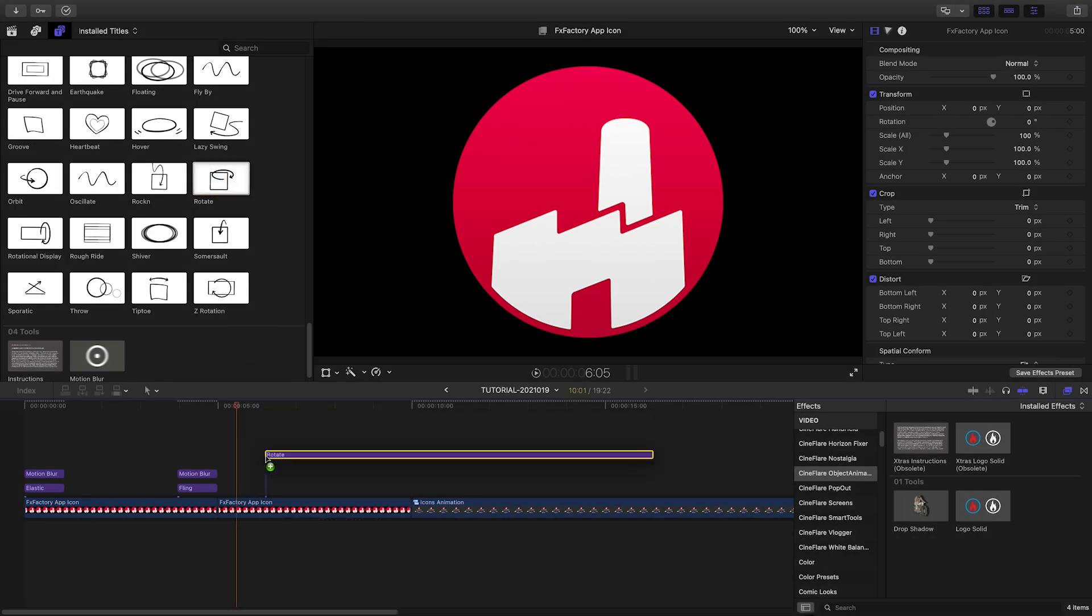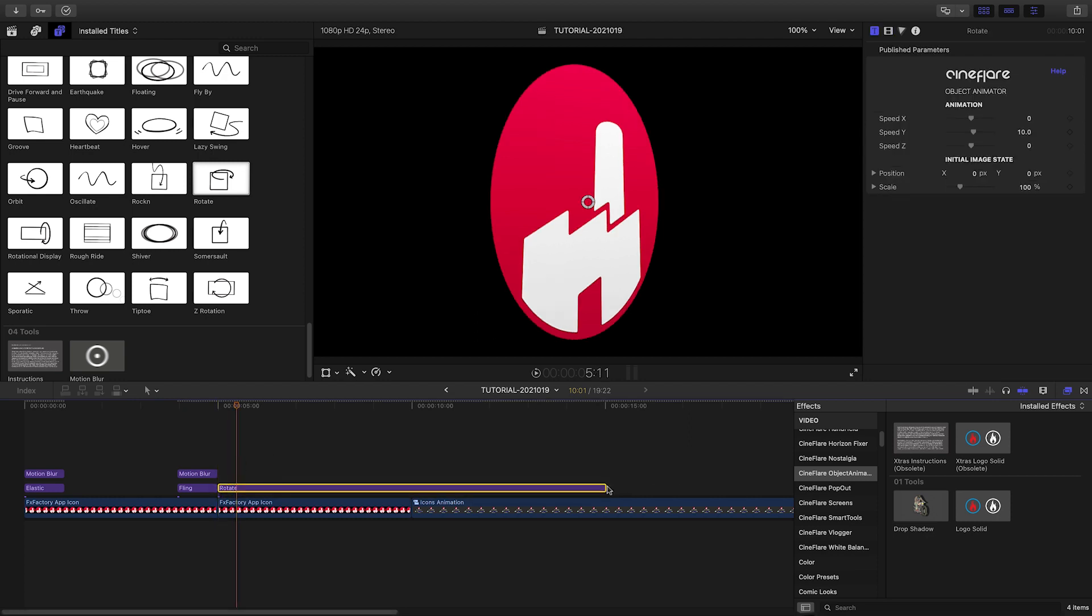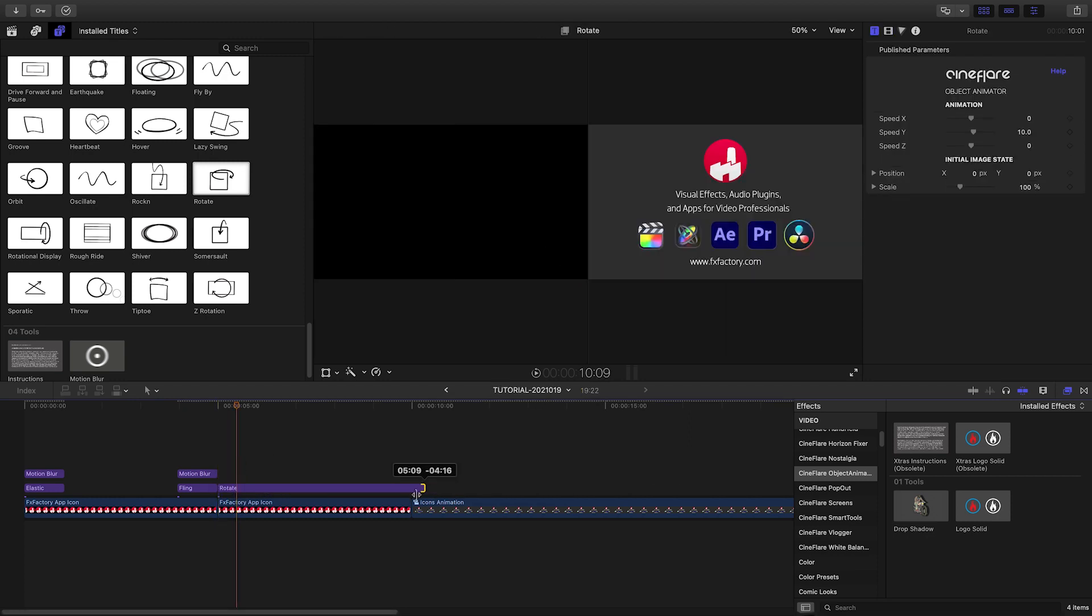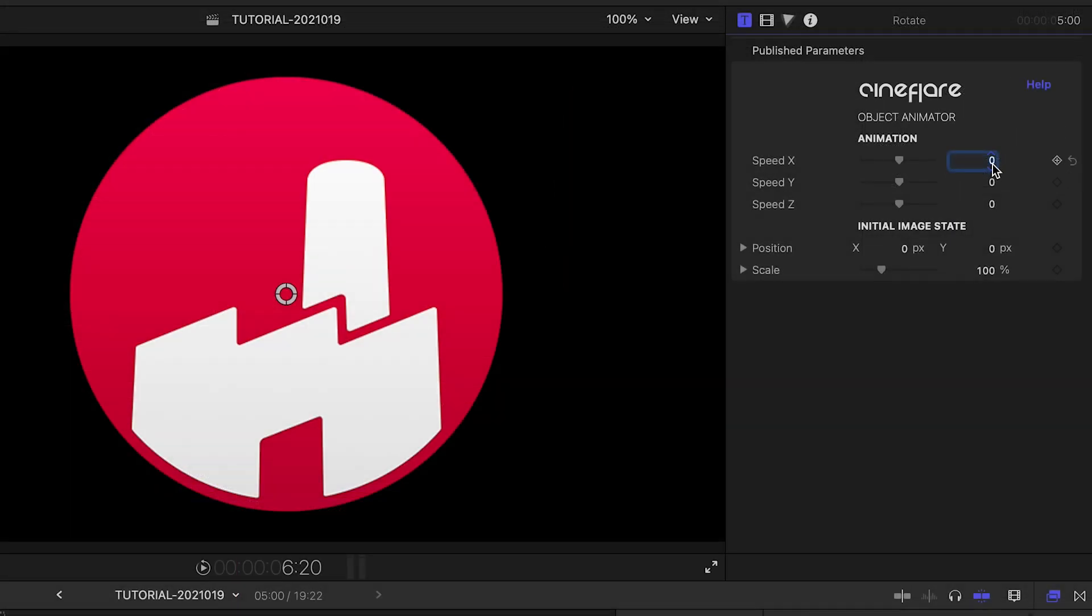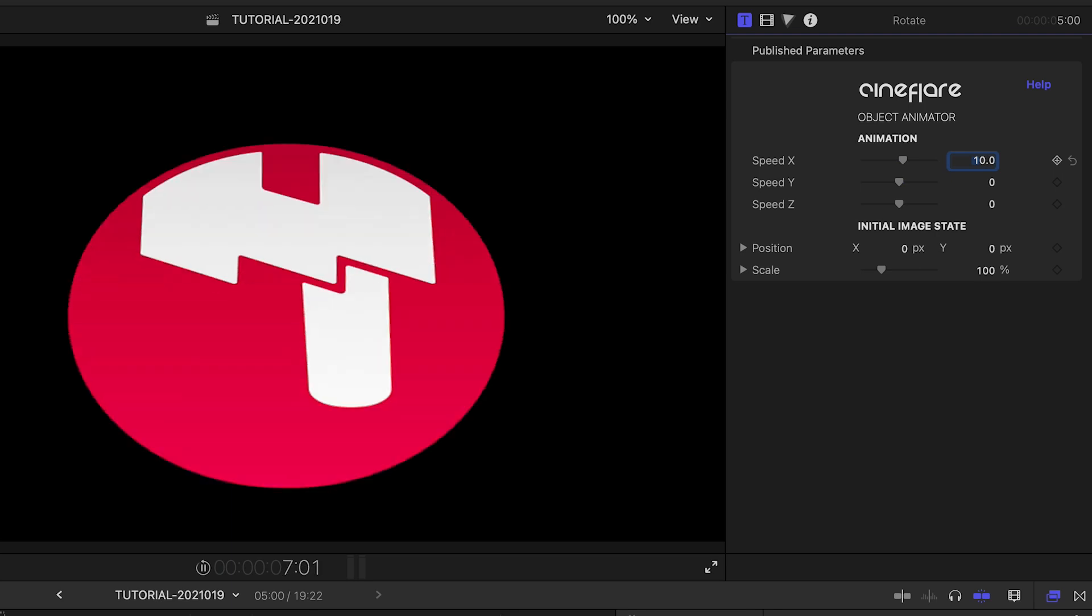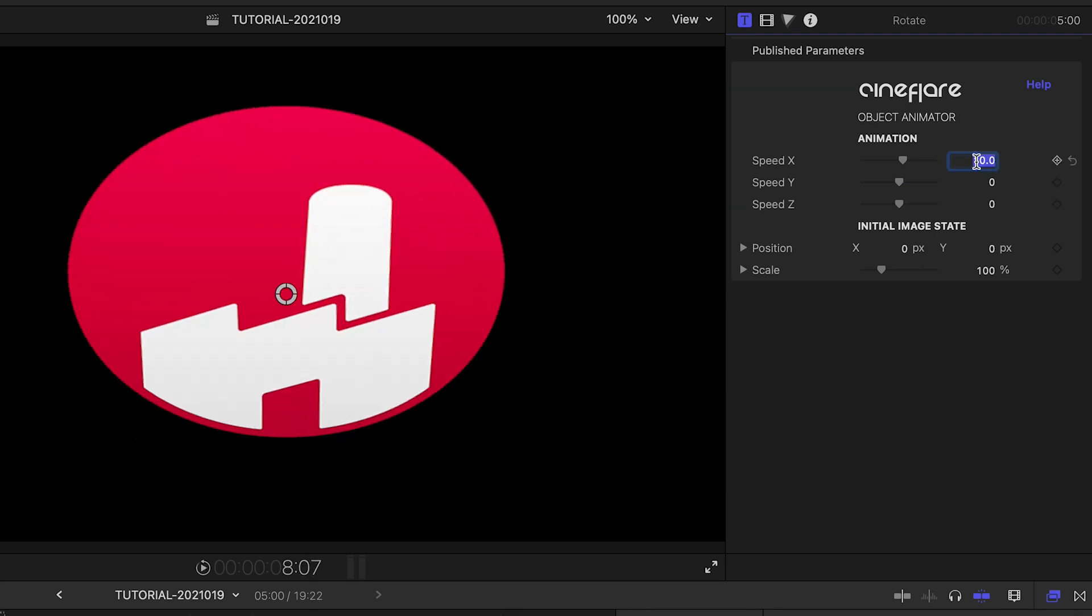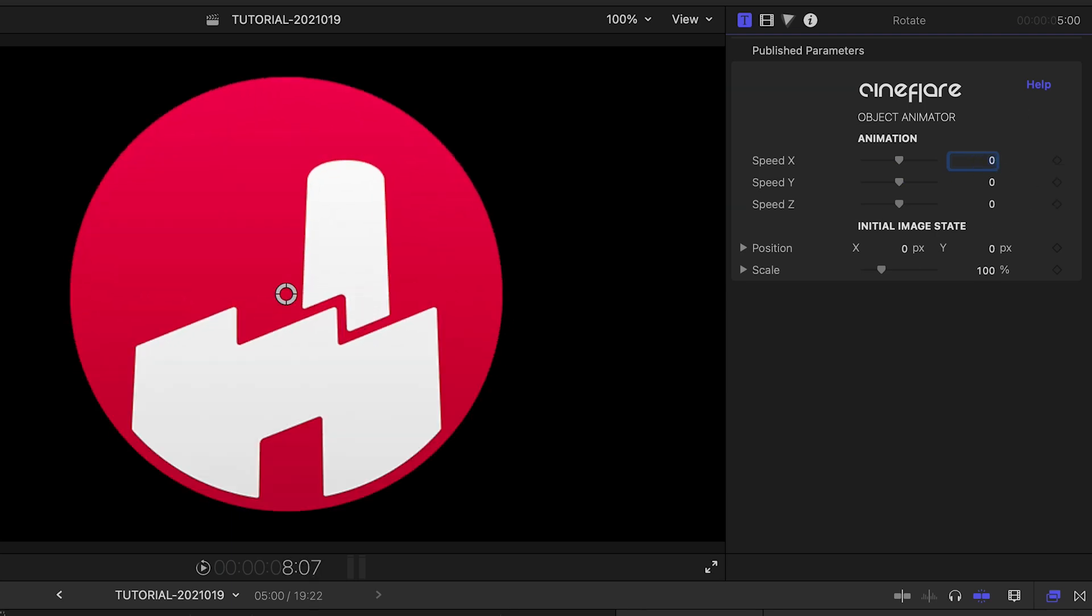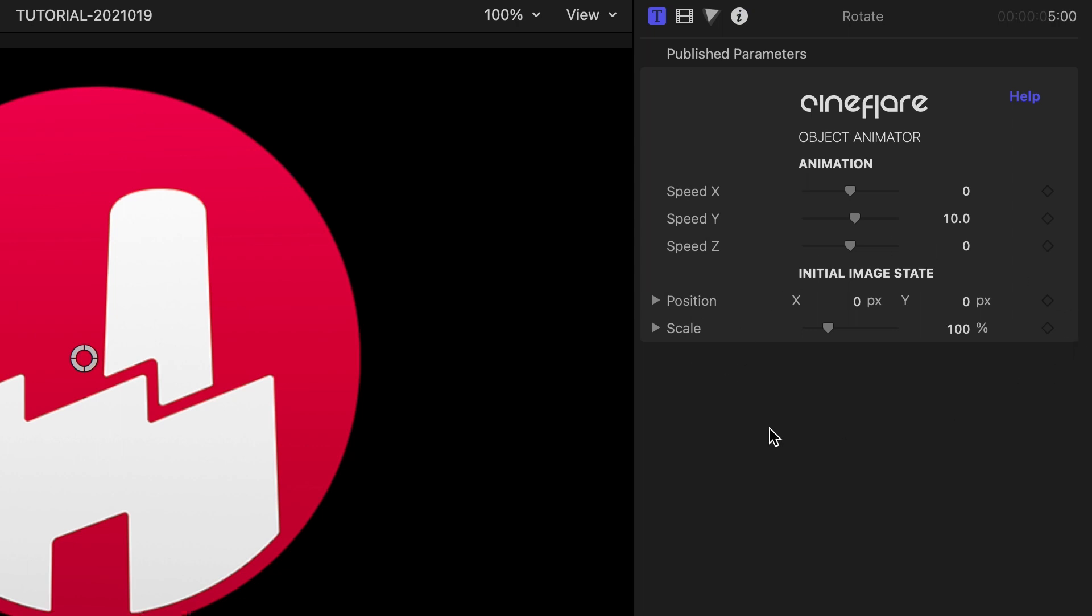The continuous animations do what they say—add a continuous animation to an item. In the parameters, we can change which axis the rotation is on and how fast it is. Plus, adjust the initial image state.